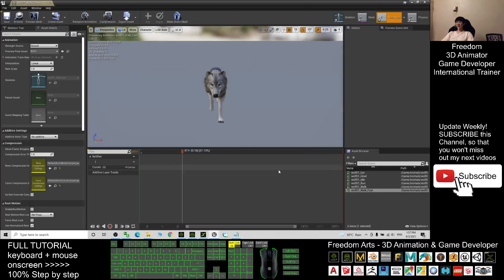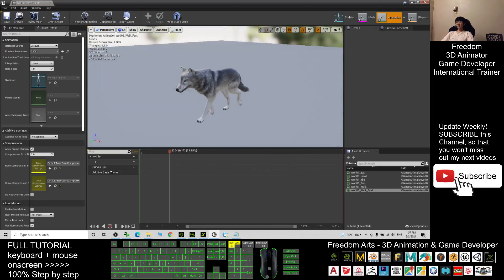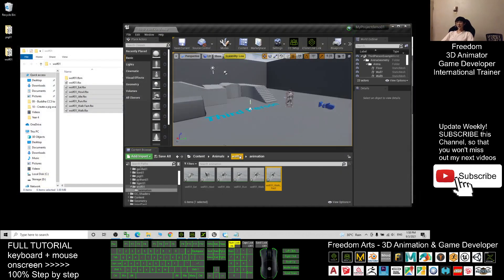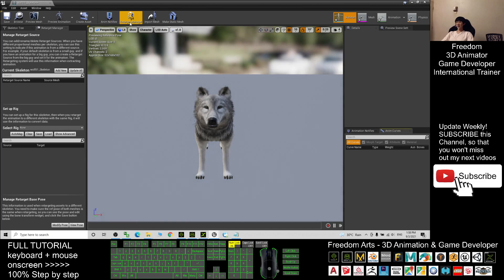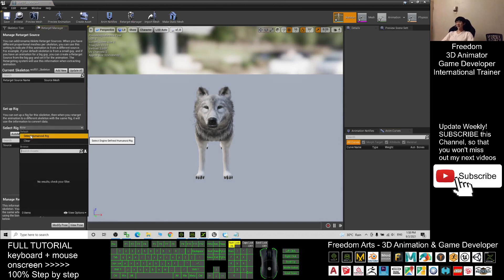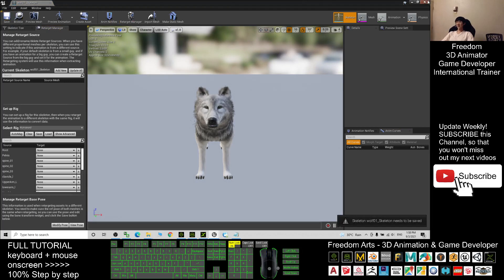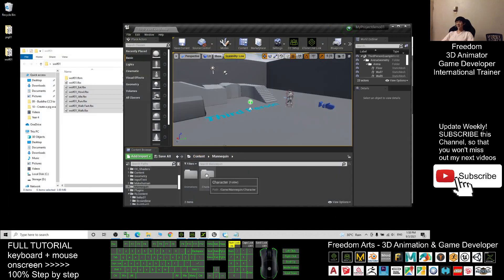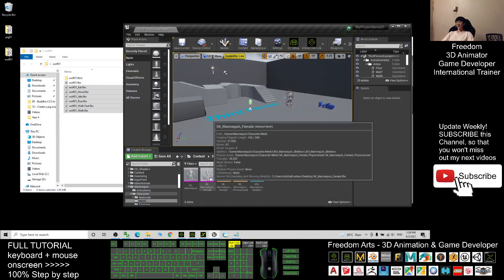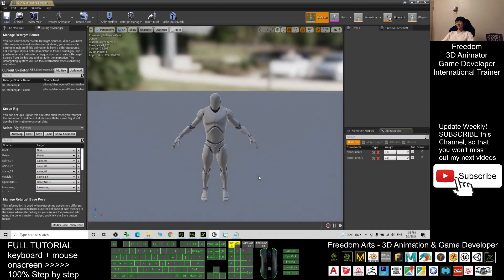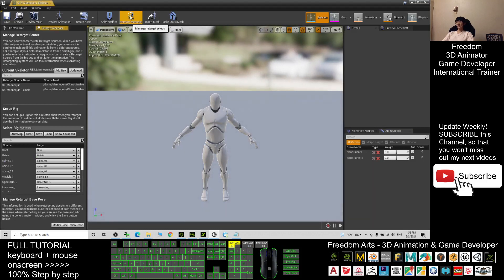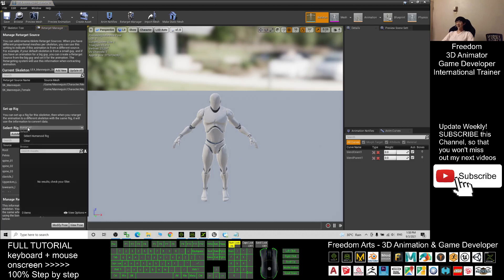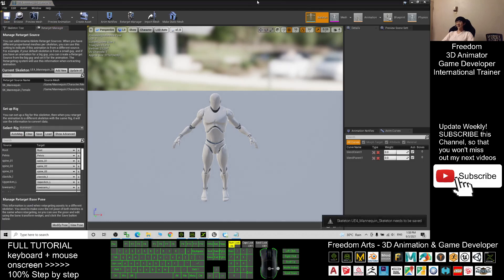Once all animations are imported and ready, go back to wolf_01 and double-click the wolf_01 skeleton. Turn on the Retarget Manager, then under Select Rig, choose the Humanoid Rig and save, then close. Next, go back to the Contents and open the Mana Queen skeleton — click the Retarget Manager, make sure the Humanoid rig is selected, then save and close.